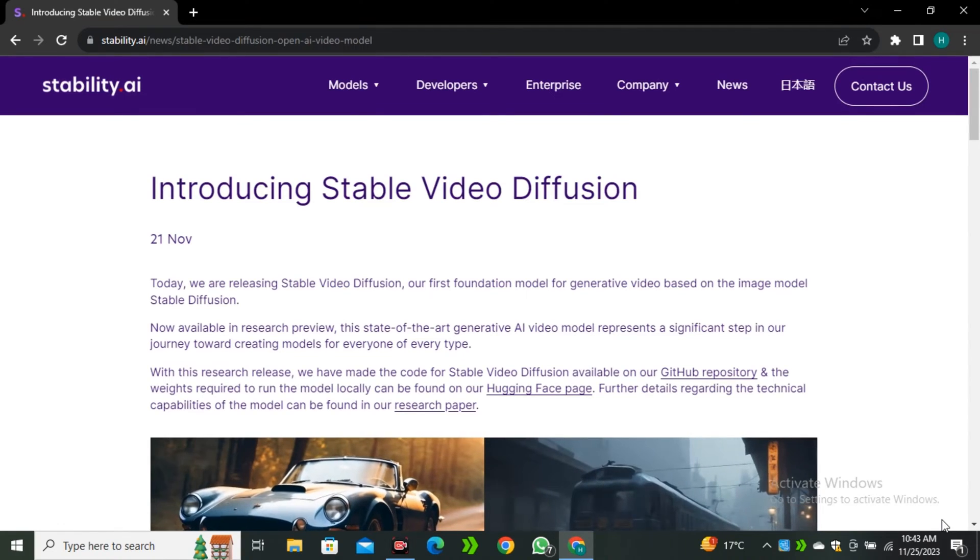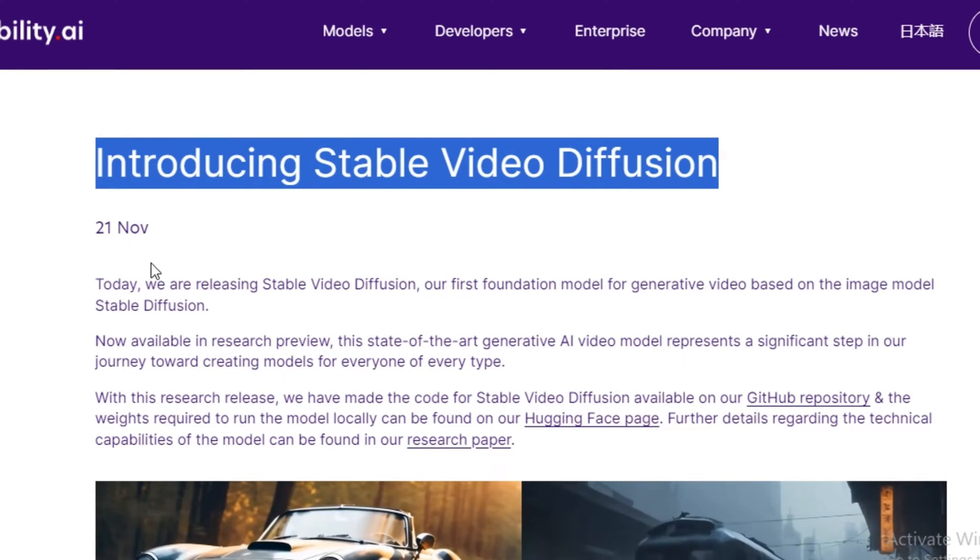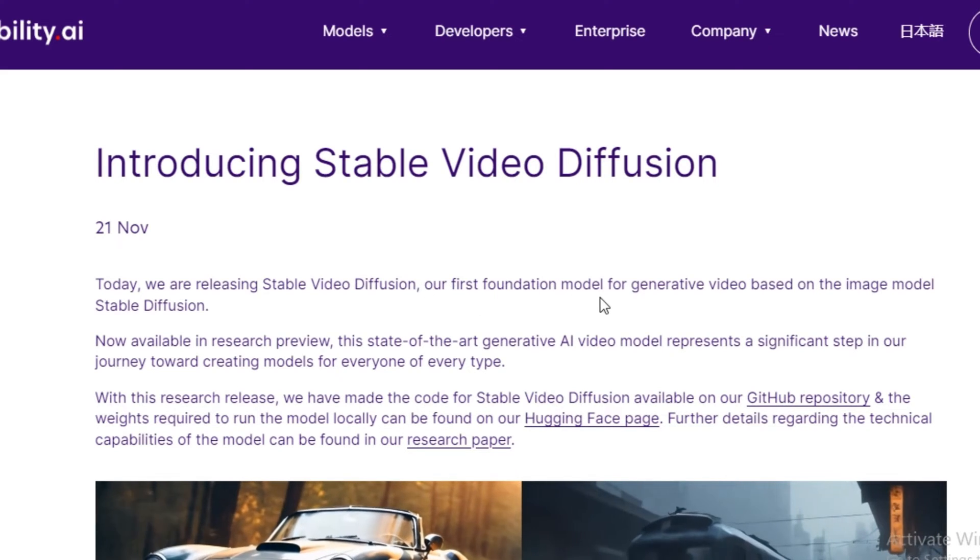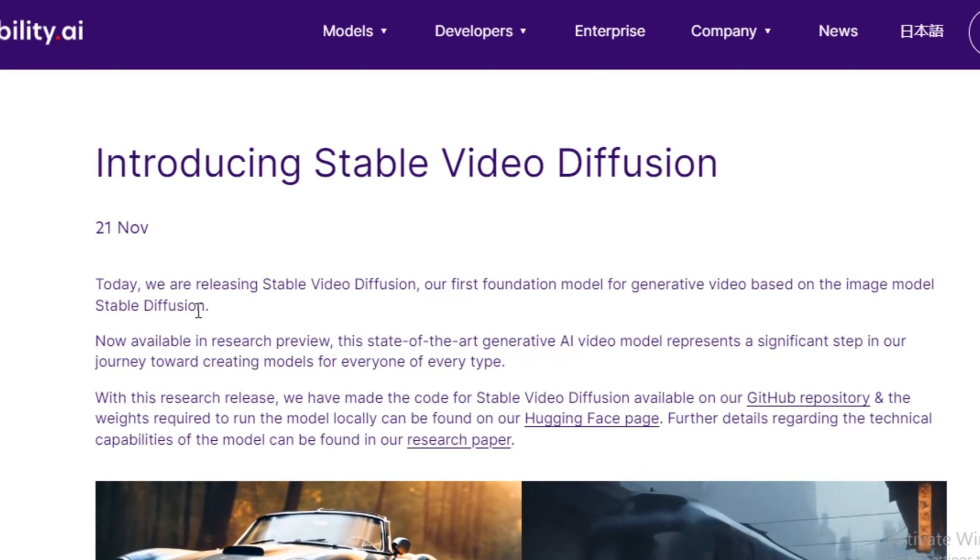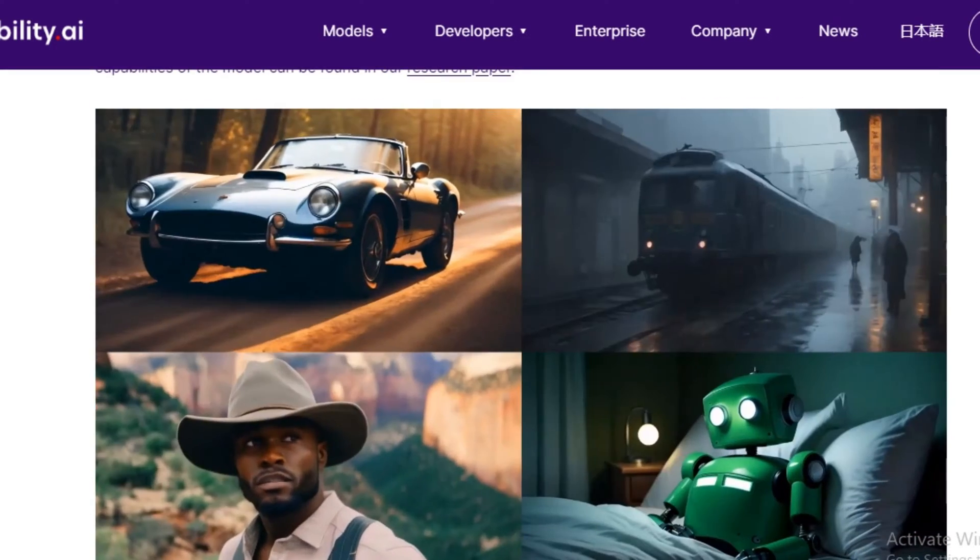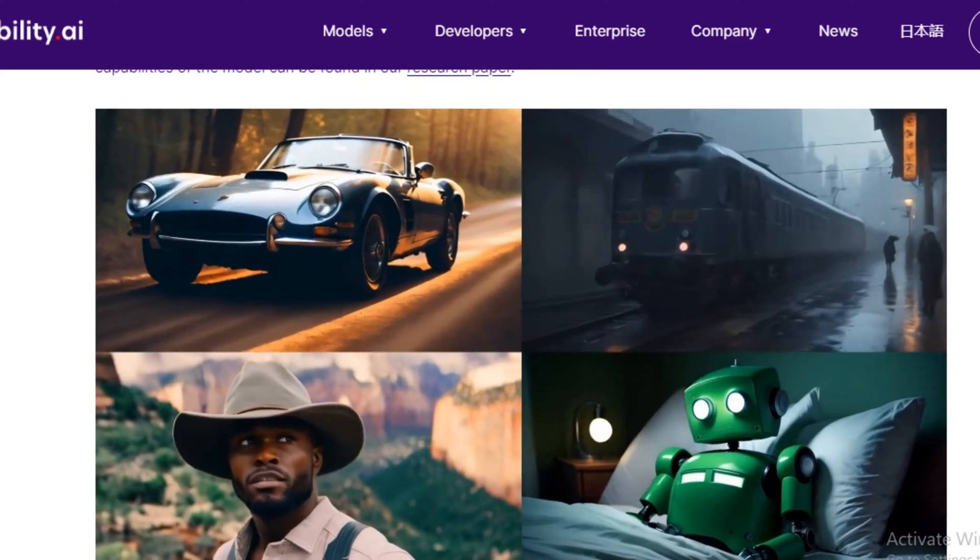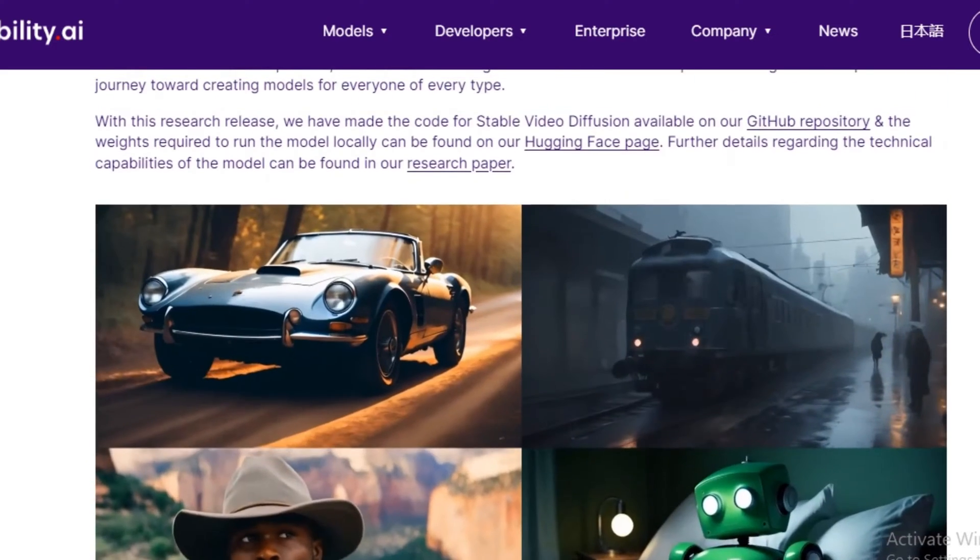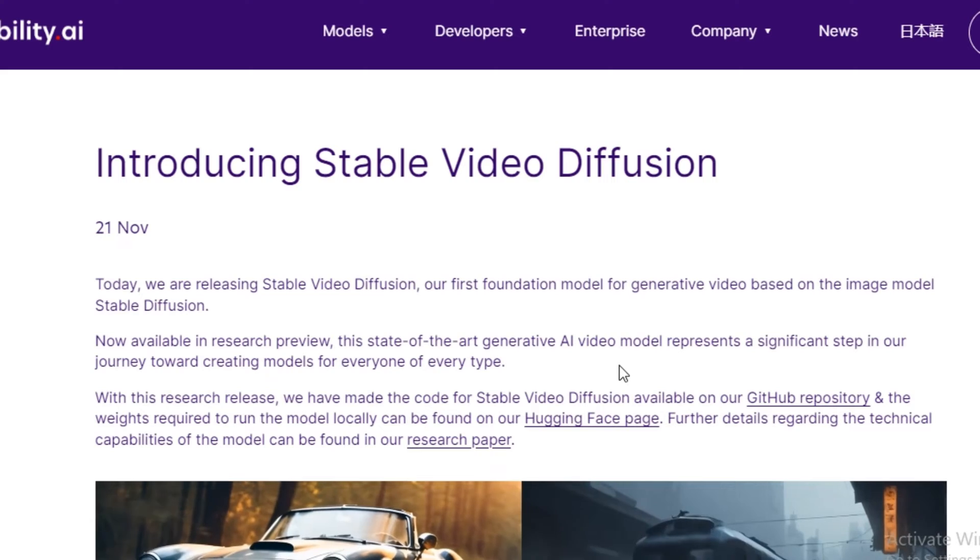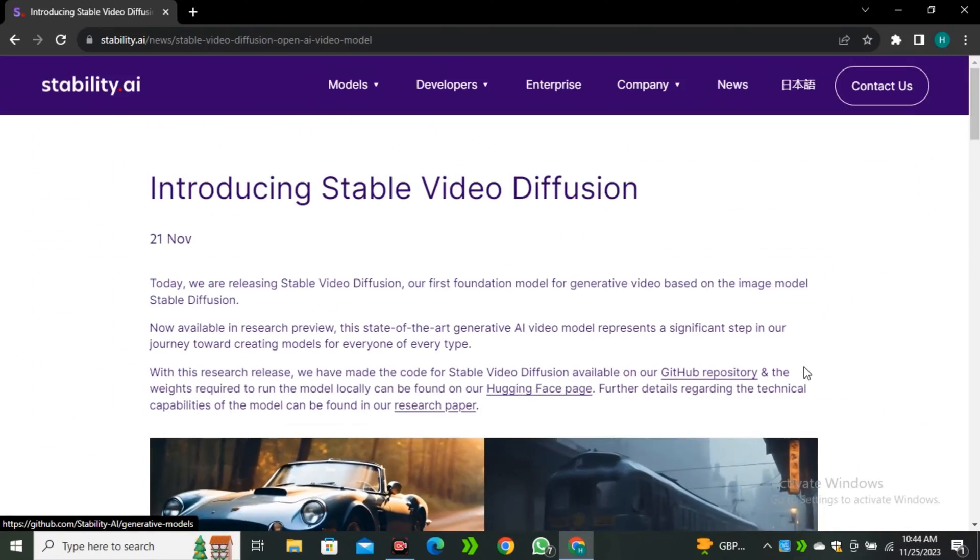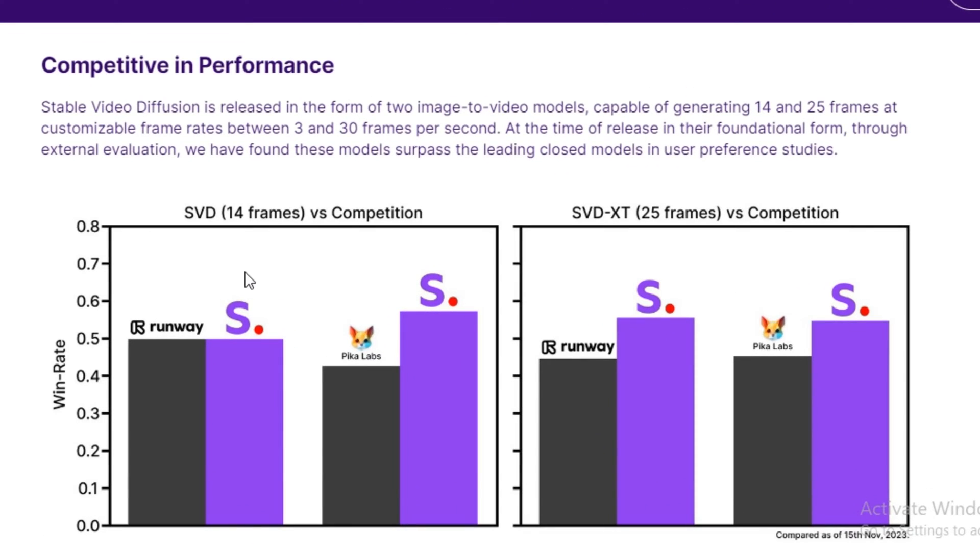So first of all, let's take a look on the Stability AI article introducing Stable Video Diffusion. Today, we are releasing Stable Video Diffusion, our first foundation model for generative video based on the image model Stable Diffusion. So these are the few videos that they have shared. If we look at these videos, these are pretty consistent and look really good. So this is an open source model just like Stable Diffusion. You can install this model on your local computer. Here you can also see the GitHub repository link. This is some kind of comparison between RunwayML and PikaLabs where it shows that the Stability AI video model is better in some cases. But we're gonna test this out.